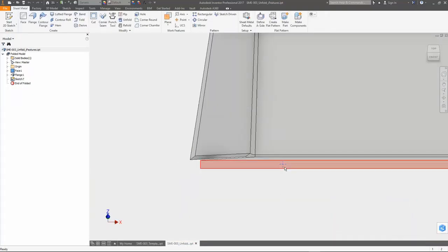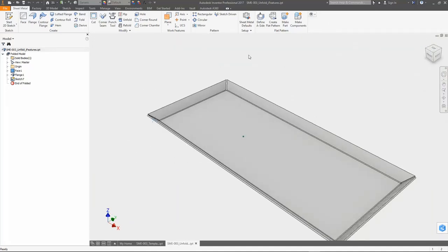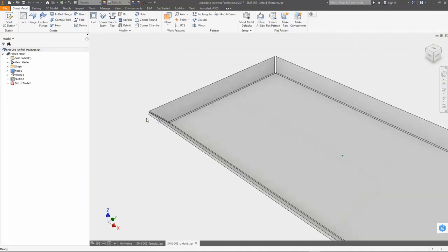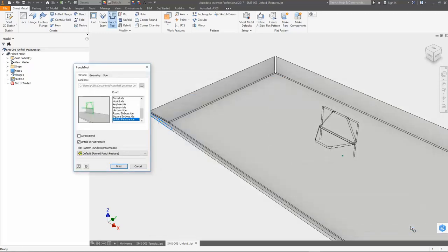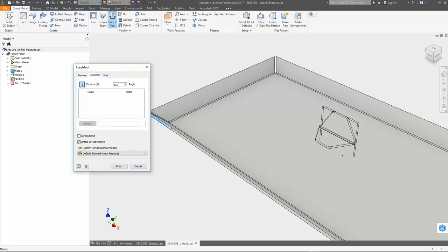I have also switched to another part to insert my created Eye feature. As you may know, to place Eye features, a sketch point on a surface or plane is the only requirement Eye features ideally need. In the next step, I insert the Eye feature and make sure the Unfold in Flat Pattern checkbox is disabled to show you the difference.